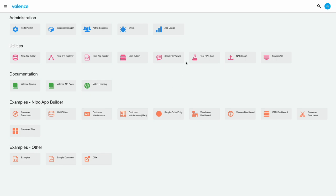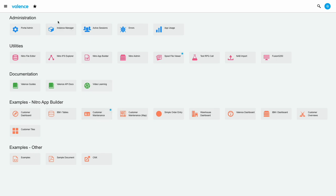In that case, you can use the favorites feature. It's common, even if you have access to many apps, to have a handful that you use frequently. In that case, you can find the app tile, hover over it with your mouse, and click the star in the upper right. Then that app will be added to your favorites list.